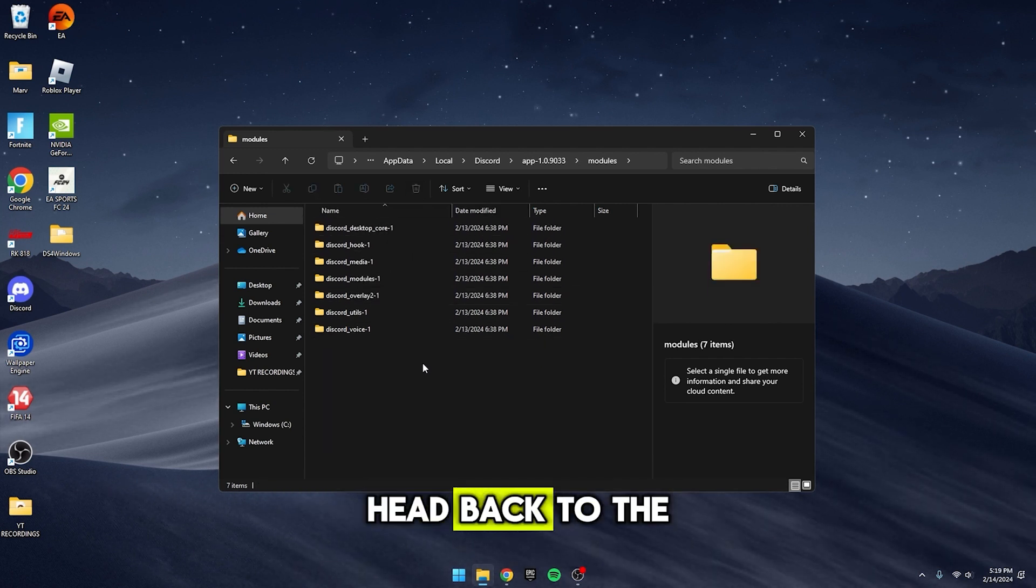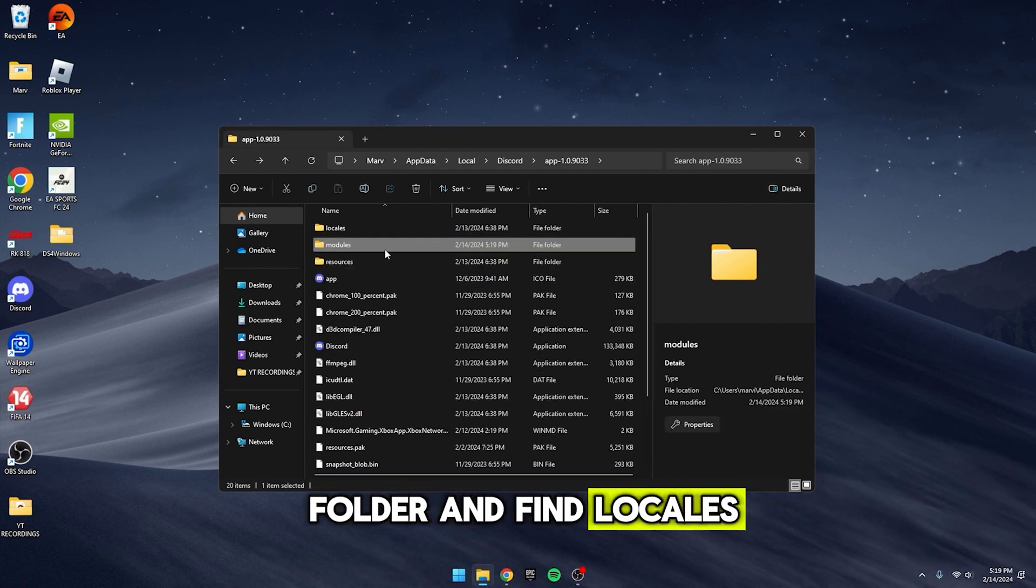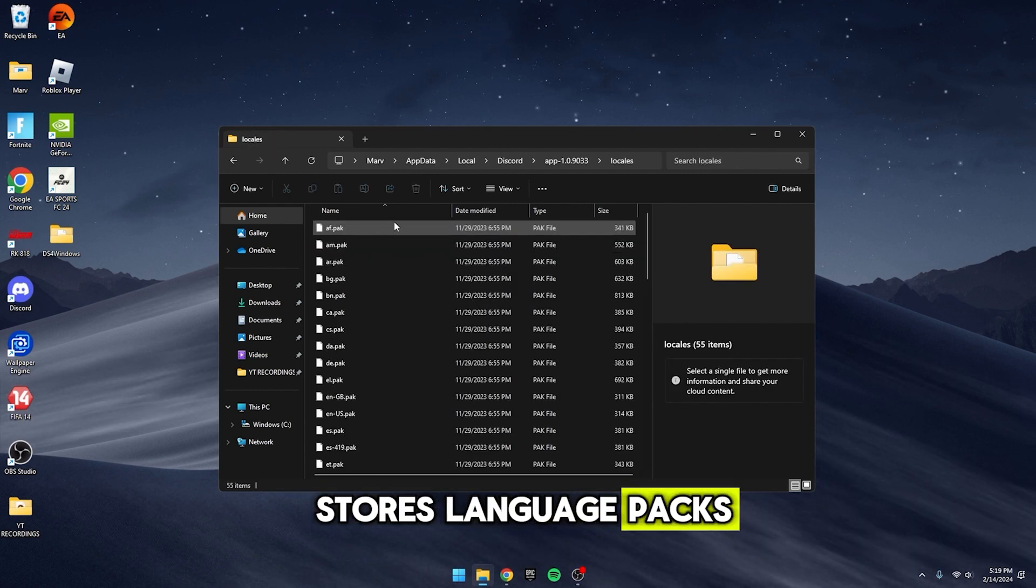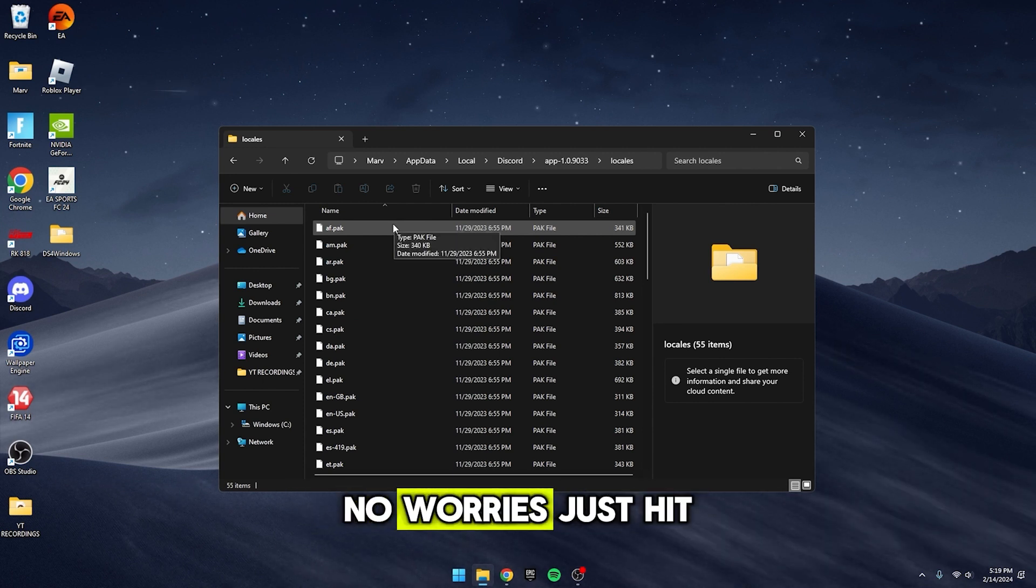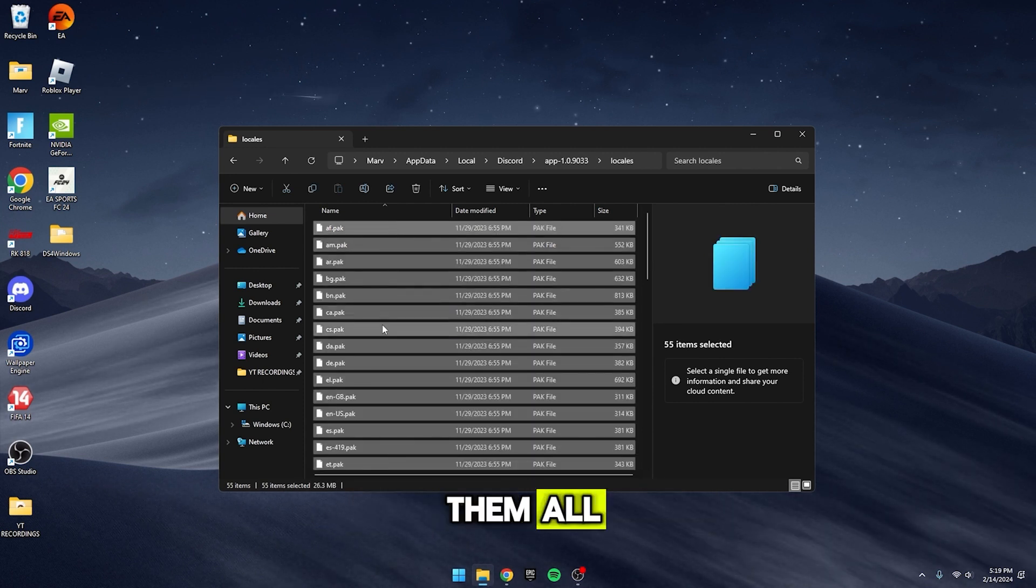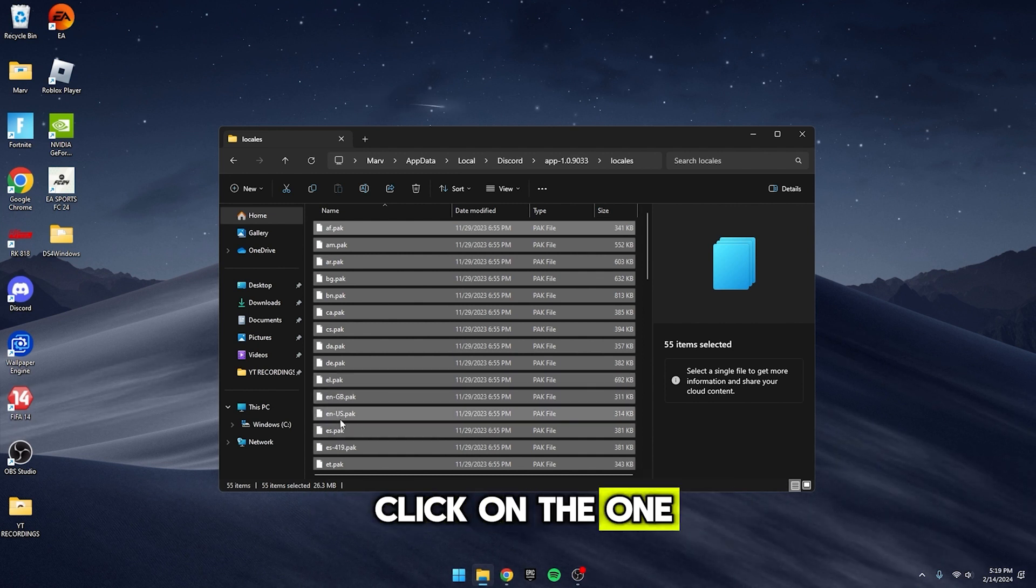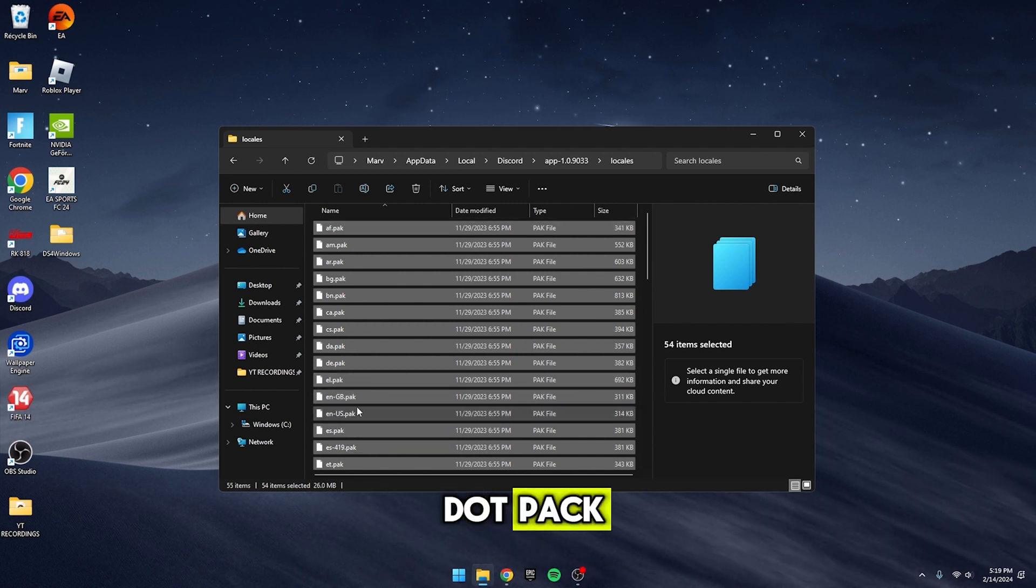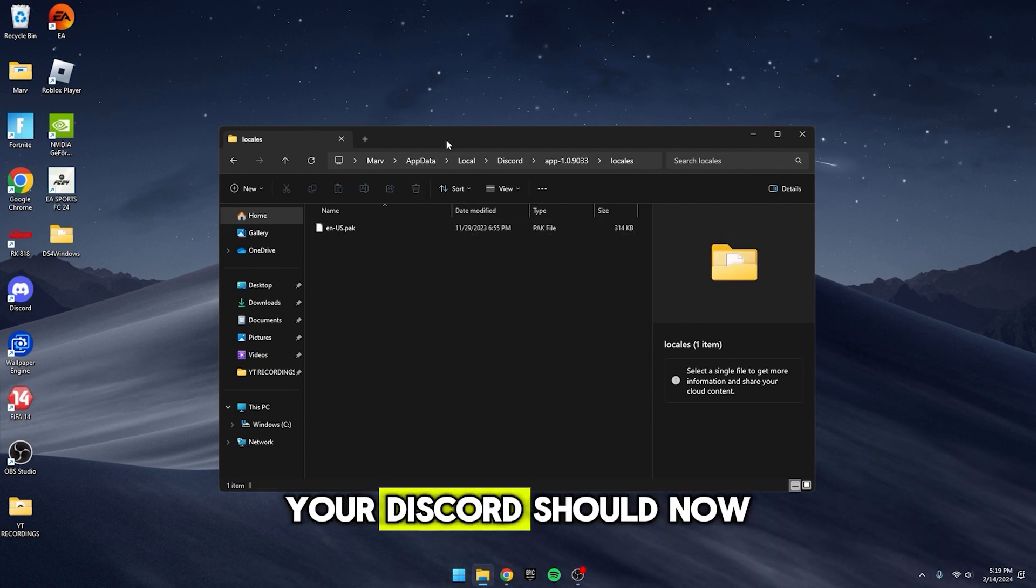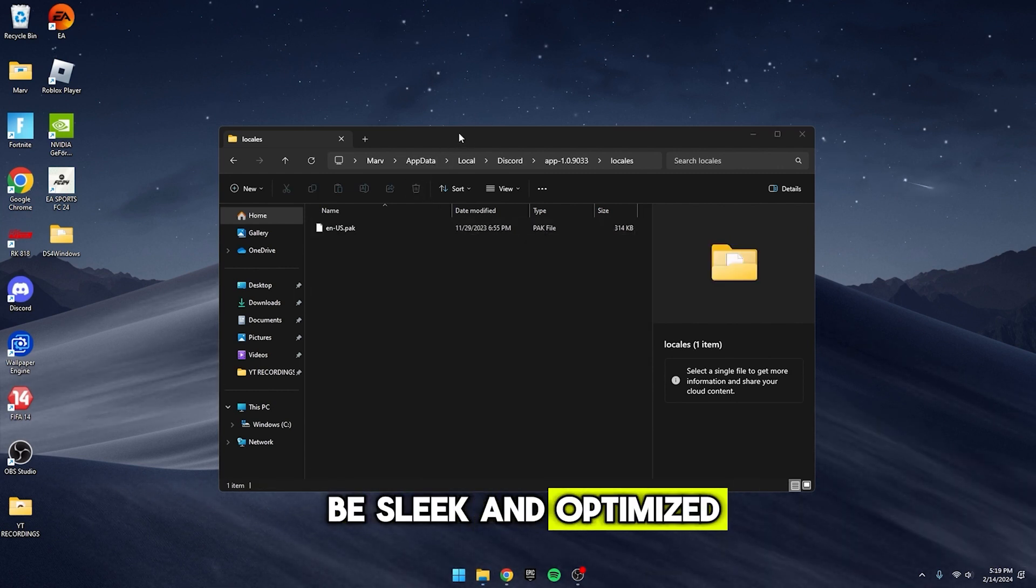Now, head back to the top of the App folder and find Locales. This is where Discord stores language packs. You probably don't need all of them. No worries, just hit Ctrl A to select them all, then hold Ctrl and click on the one you actually use. For me, it's nus.pack. Give it a gentle tap on the Delete key and you're golden. Your Discord should now be sleek and optimized.